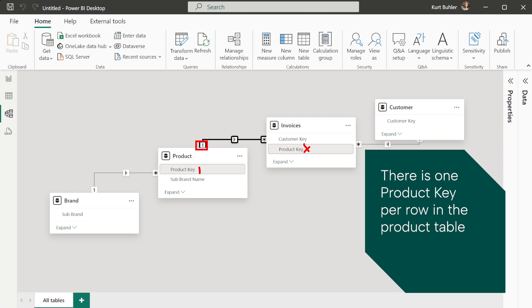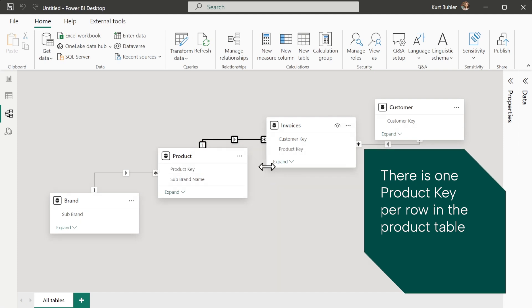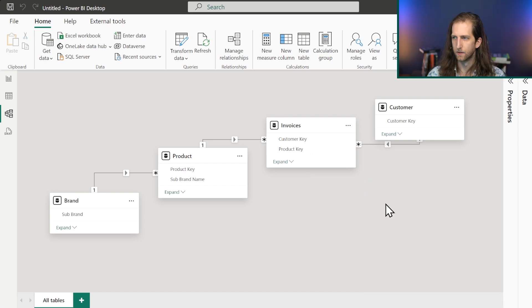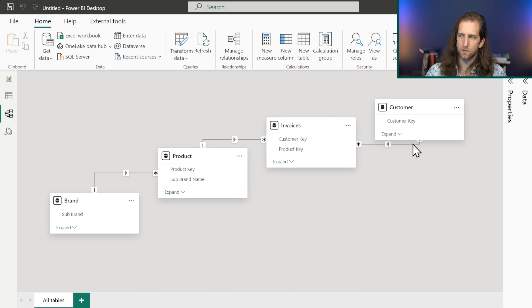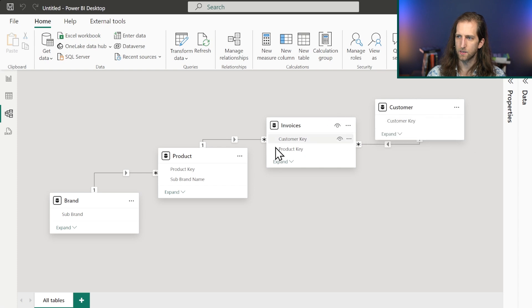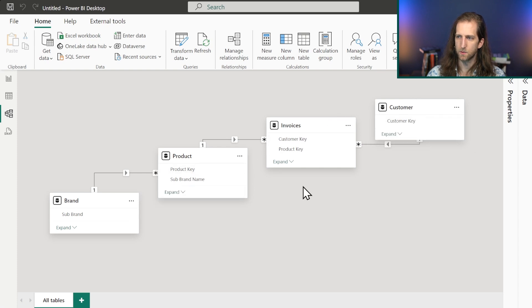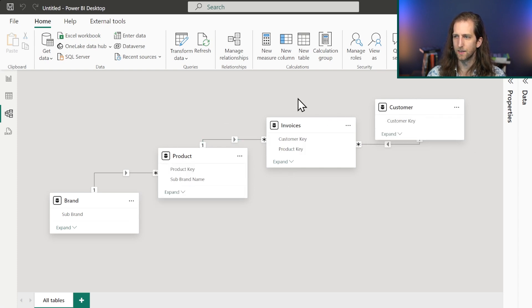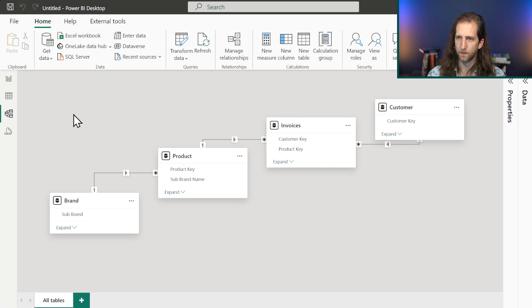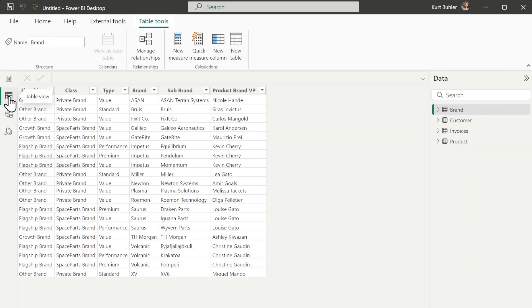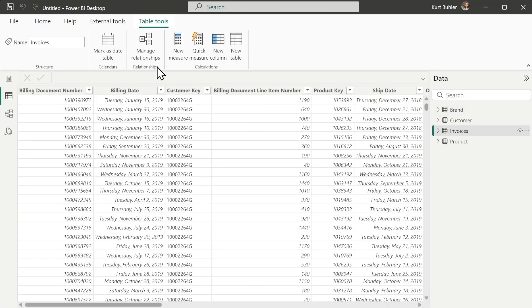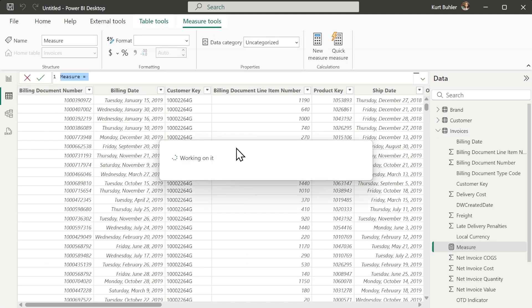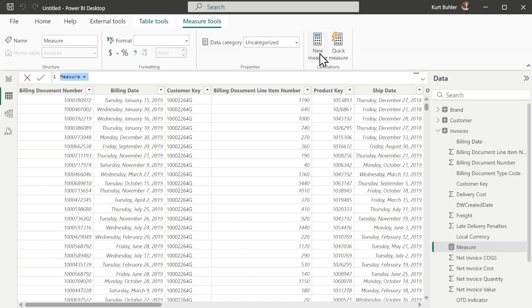For example, there's a relationship between the Product table and the Invoices table on the product key. The 'one' side means one product key in the Product table, and 'many' in the Invoices table — a one-to-many relationship. This is the start of our semantic model: tables with columns and relationships linking them together. We might also want to create DAX calculations.